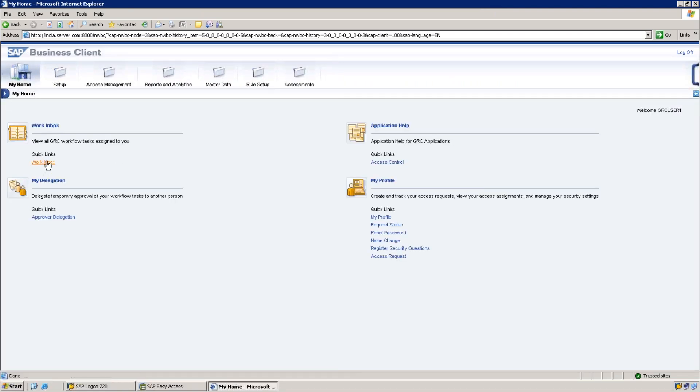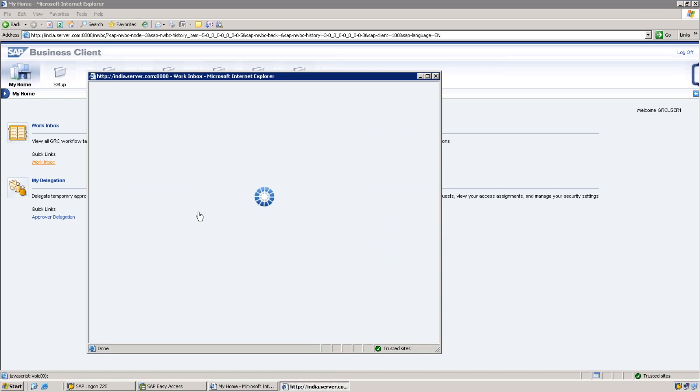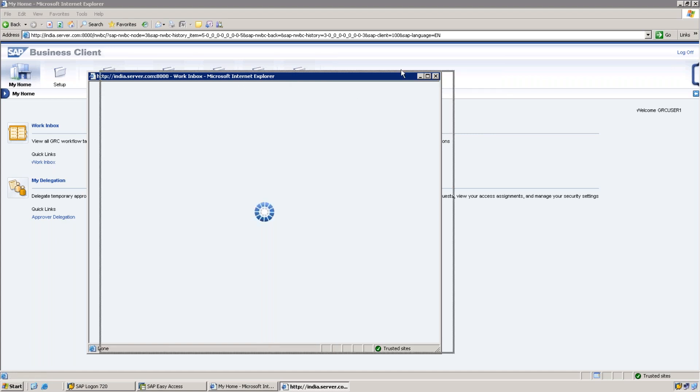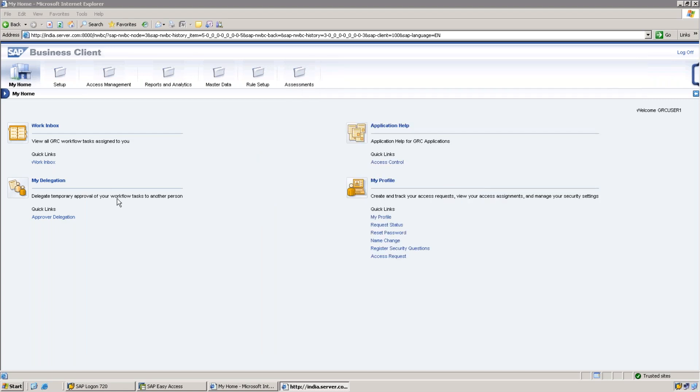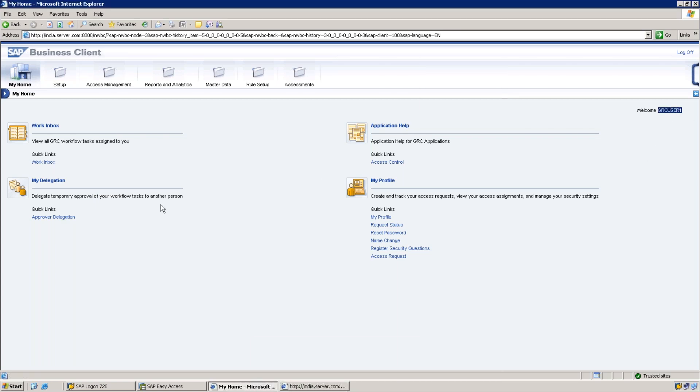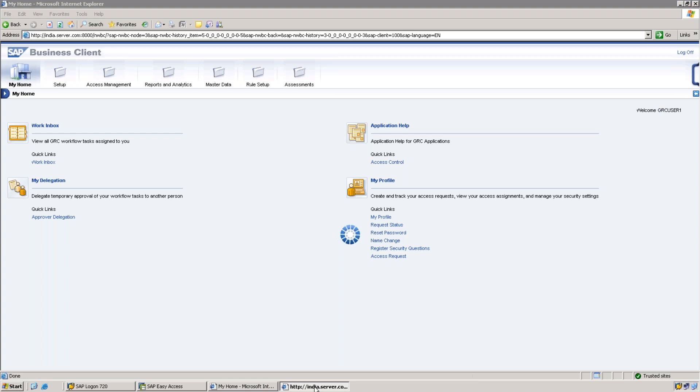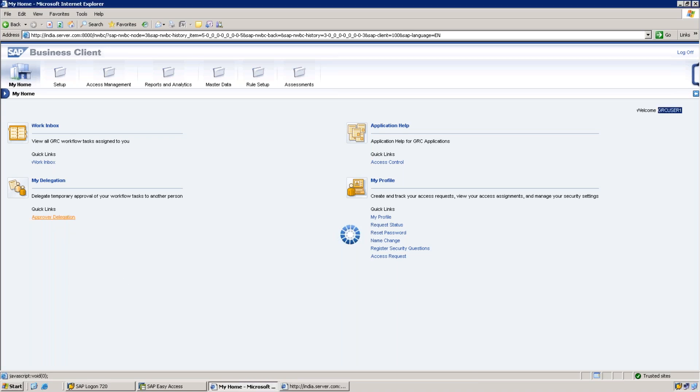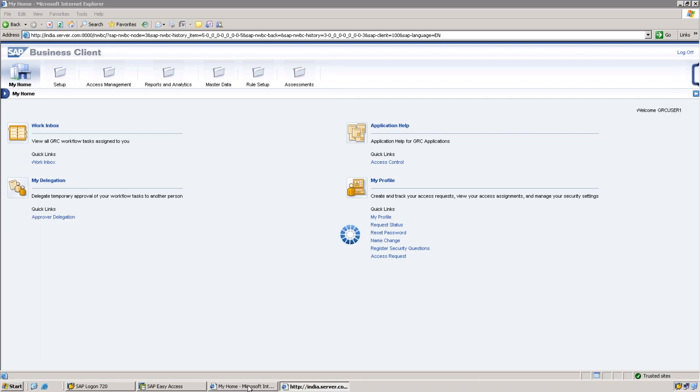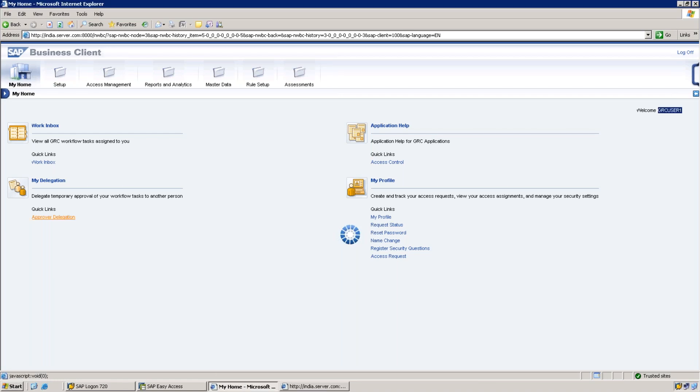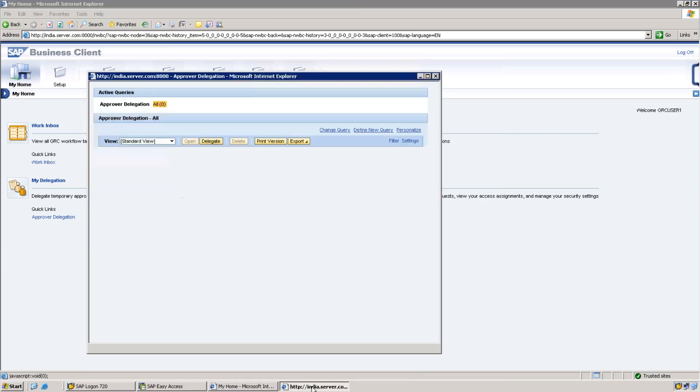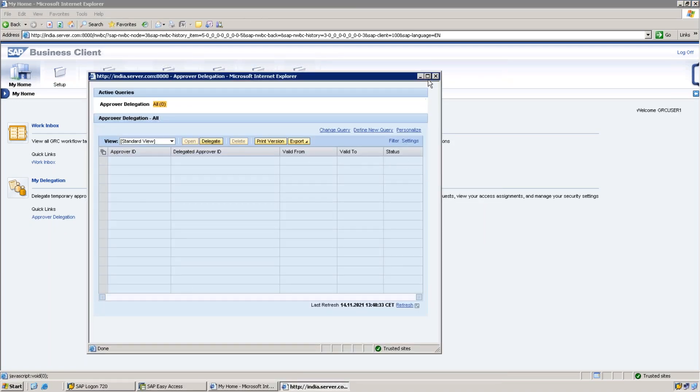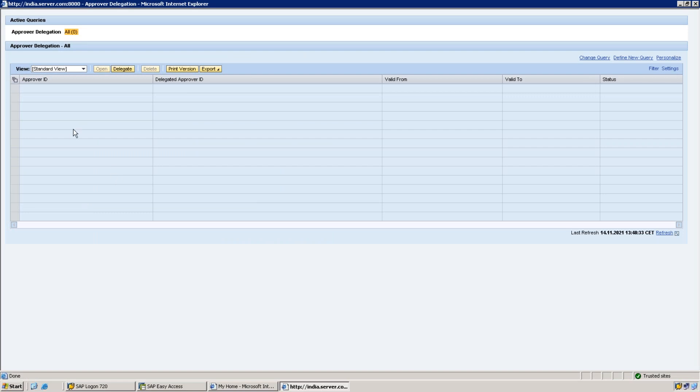This is where you will get the requests. Generally all approvers will get requests here waiting for his approvals. This work inbox we need to delegate. Here I'm going to my delegation. My user ID is GRC User One, and then I'm going into Approver Delegation. Under my delegation, I click on Approver Delegation.